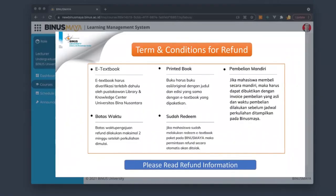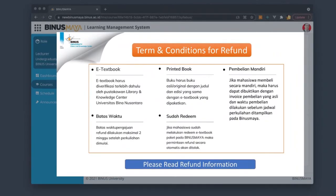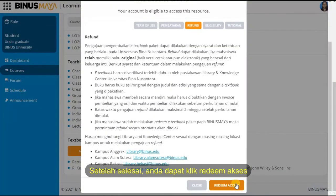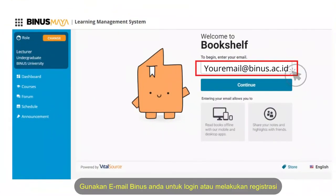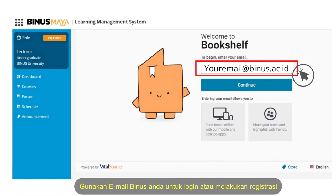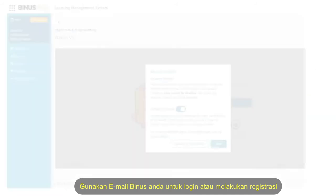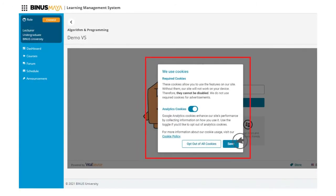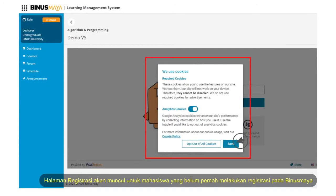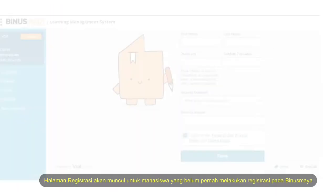Library will only accept refund with the following conditions. After that you can click Redeem Access. Use your Binus email to log in or register. The registration page will be displayed for students who have never registered before through BinusMaya.